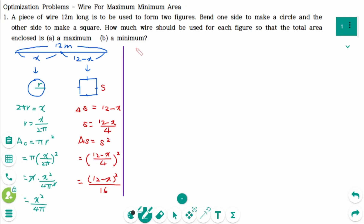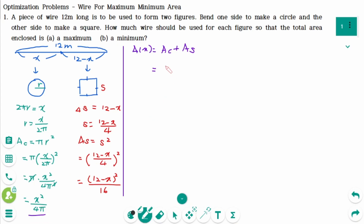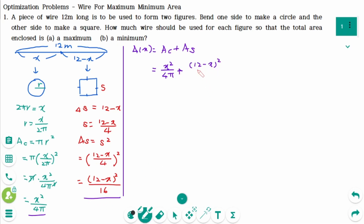The combined area A equals the area of the circle plus the area of the square: A(x) = x² over 4π plus (12 minus x)² over 16.